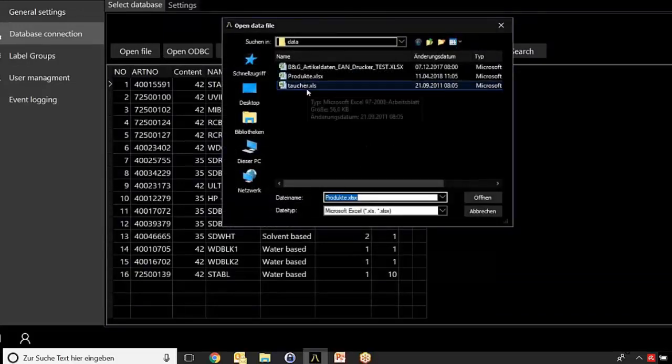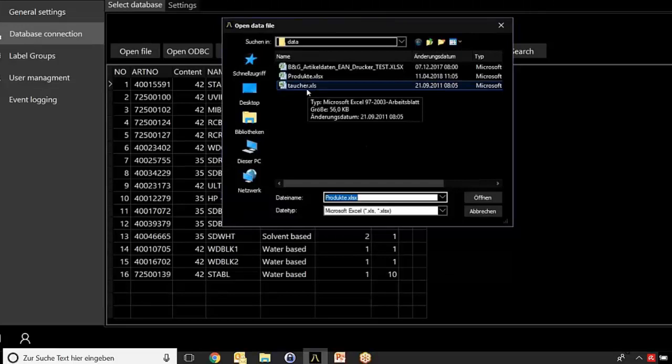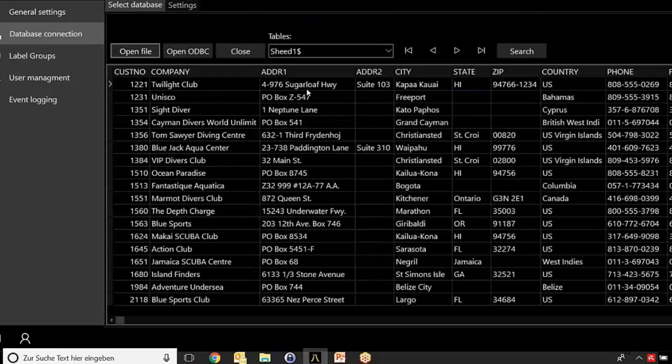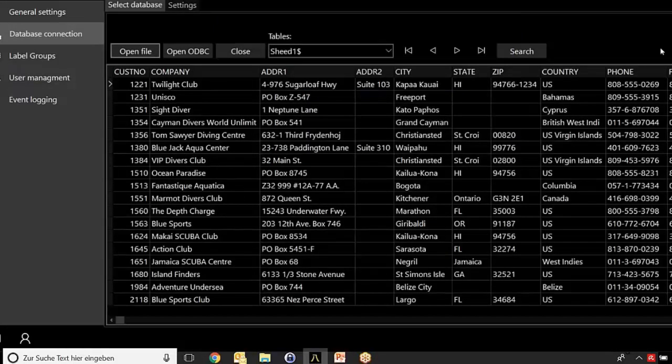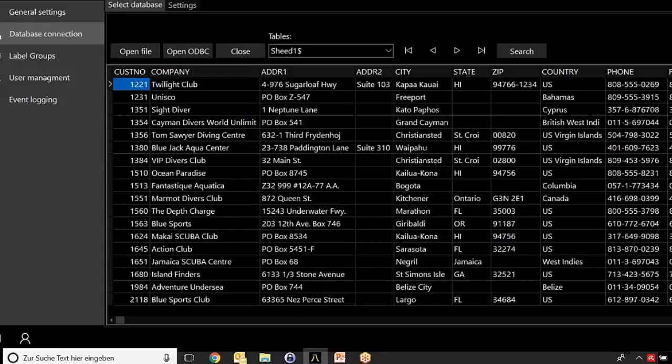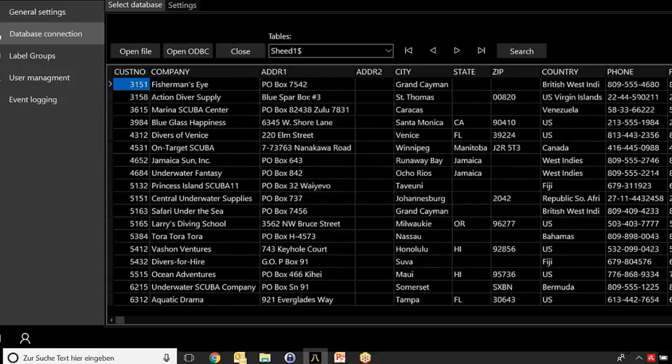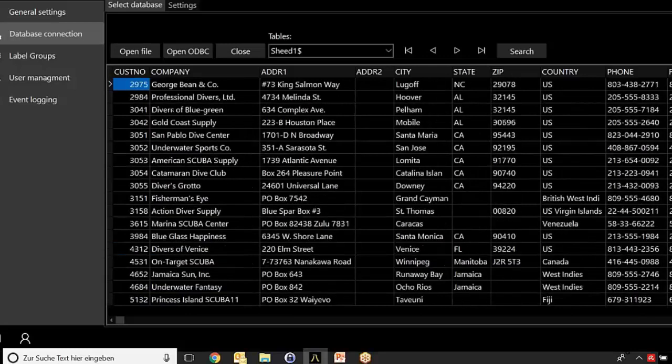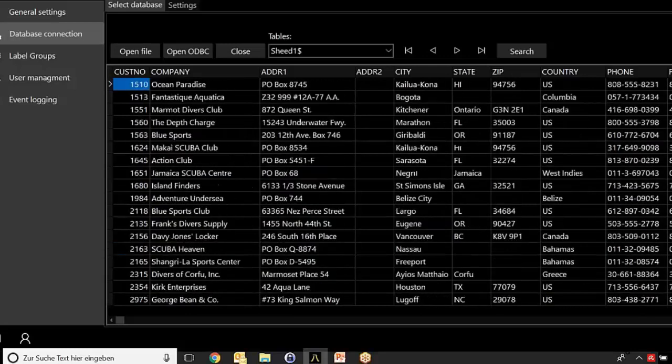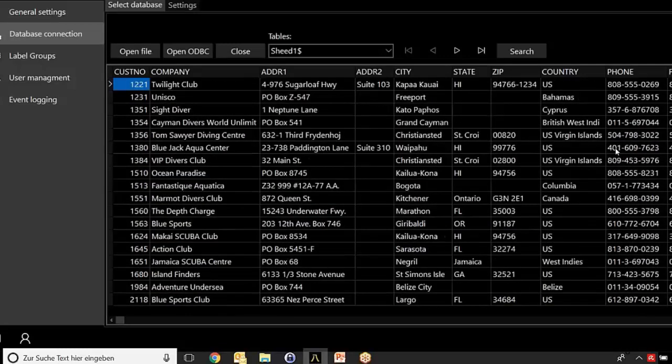We open the database called Taucher. This database comes in combination with each iDesign installation. If you scroll down, then you see plenty of content in this database, exactly what I need to show this functionality.